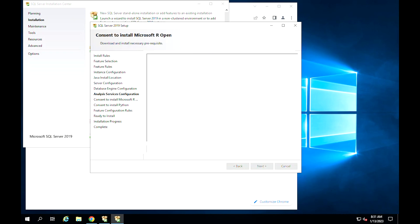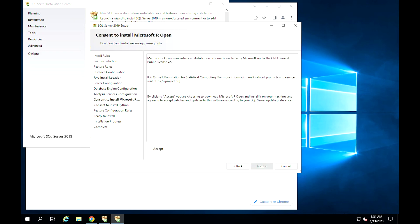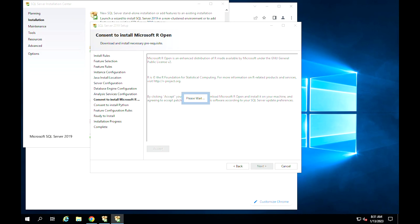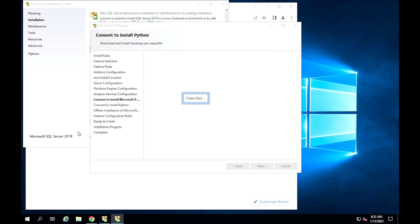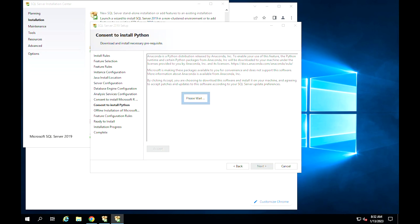In case you had chosen specific packages to suit your needs, you will be presented with an installation guide and settings tailored for that specific service. For example, we had chosen R and Python and now we are being asked to accept their installation. Click Accept, wait for their installation, and after you are done with all of the prompts, click Next to proceed.